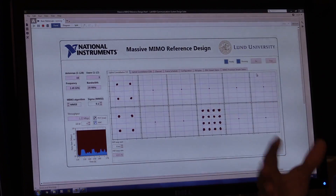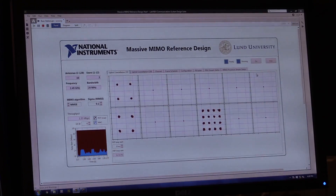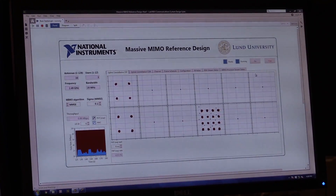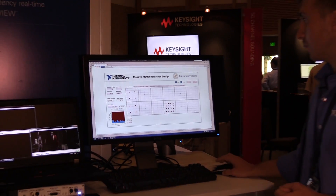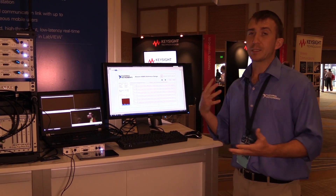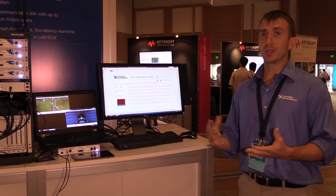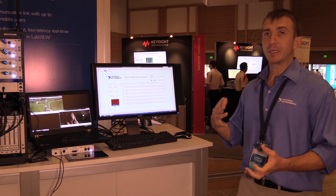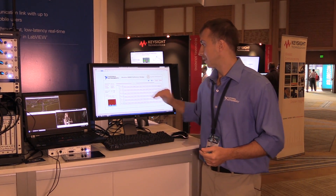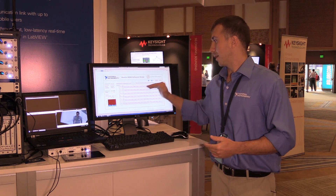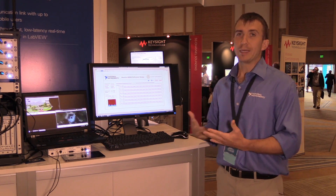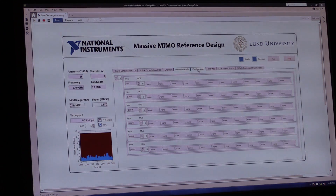A key advantage of using LabVIEW is that you can fully customize the different parameters of the system. For example, if you wanted a custom frame schedule you can easily do so. Right now this is a very LTE-based frame schedule — we have pilot data and then uplink data — but you can fully customize it to any different types of symbols.